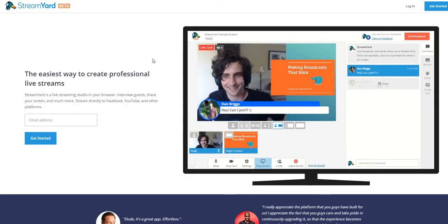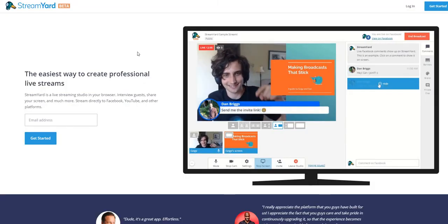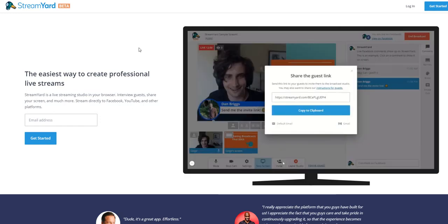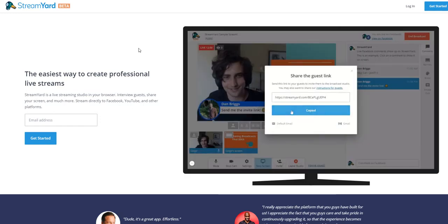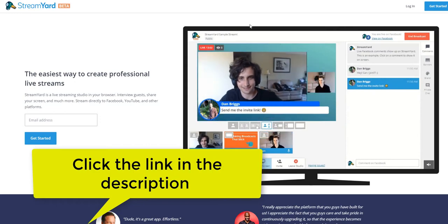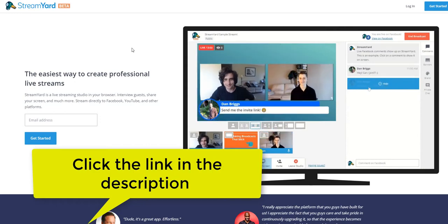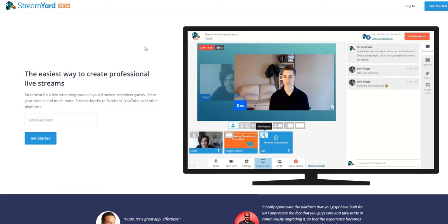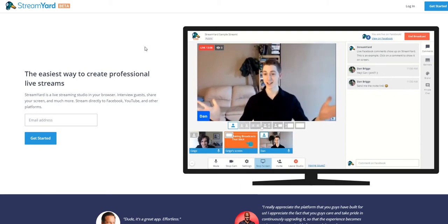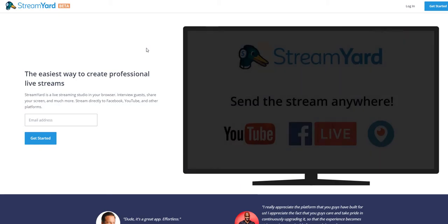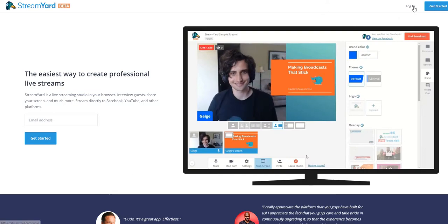Alright guys, so this is the website. It's called StreamYard and it's a new software that allows you to create professional live streams without knowing any technical stuff. It's a really easy platform to use and it's great for newbies. I like it because I don't have to set up all the stuff that I normally set up.